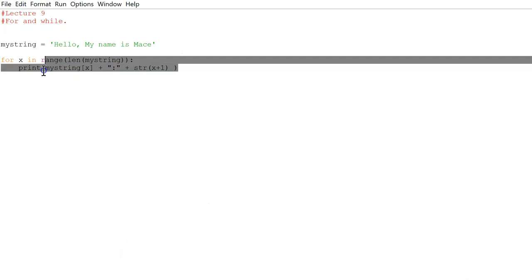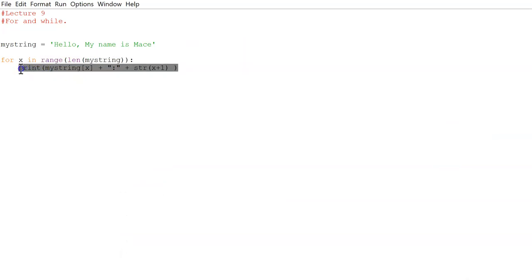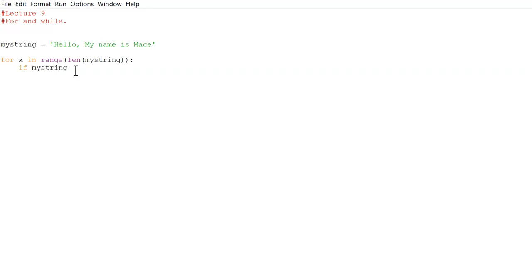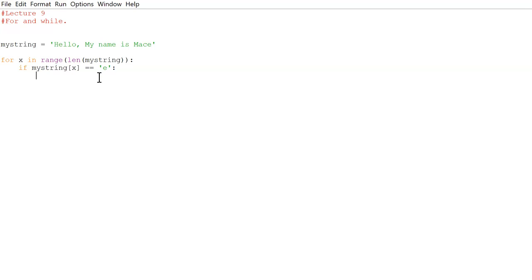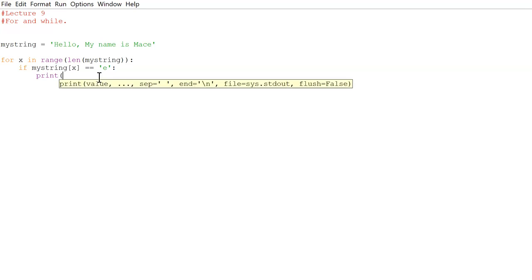However, what if we want to do even more? What if we want to go if statement. So we already know if. If my string x - so what is the most occurring digit in here? Let's go at E. If my string x equals E, whoops that's a semicolon, then we want to go and print something special. Print hi, this is an E.